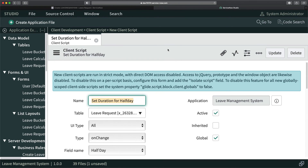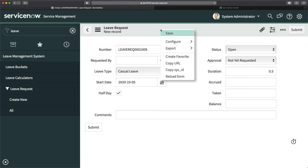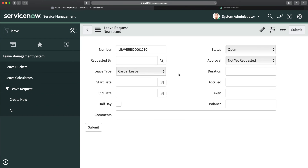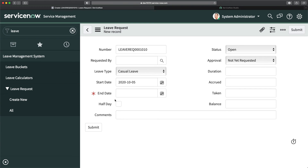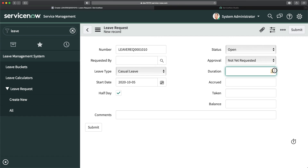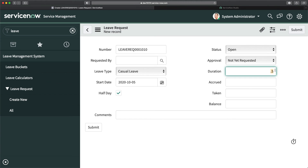If I go to my form and reload it, I have the Casual Leave here. I select a start date and then select Half Day — and you can see I got 0.5 automatically. That means it's telling me: you have selected Half Day, so the duration is just 0.5, not a complete one-day duration.